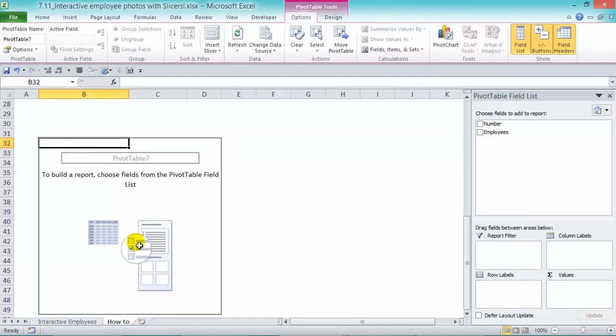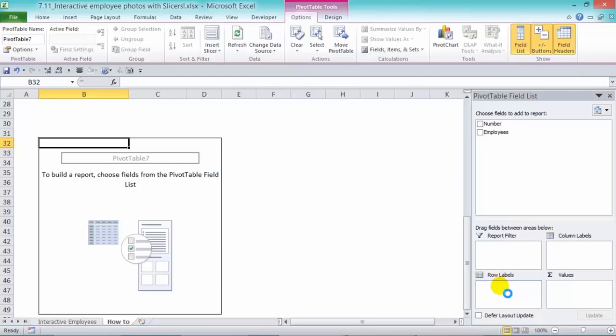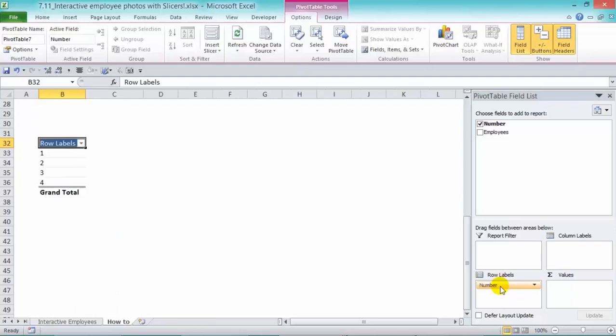Now what we need to do now is to drop in the number field into the row labels. And that's all we need to do. We're not going to put here anything else. So we've created our pivot table.